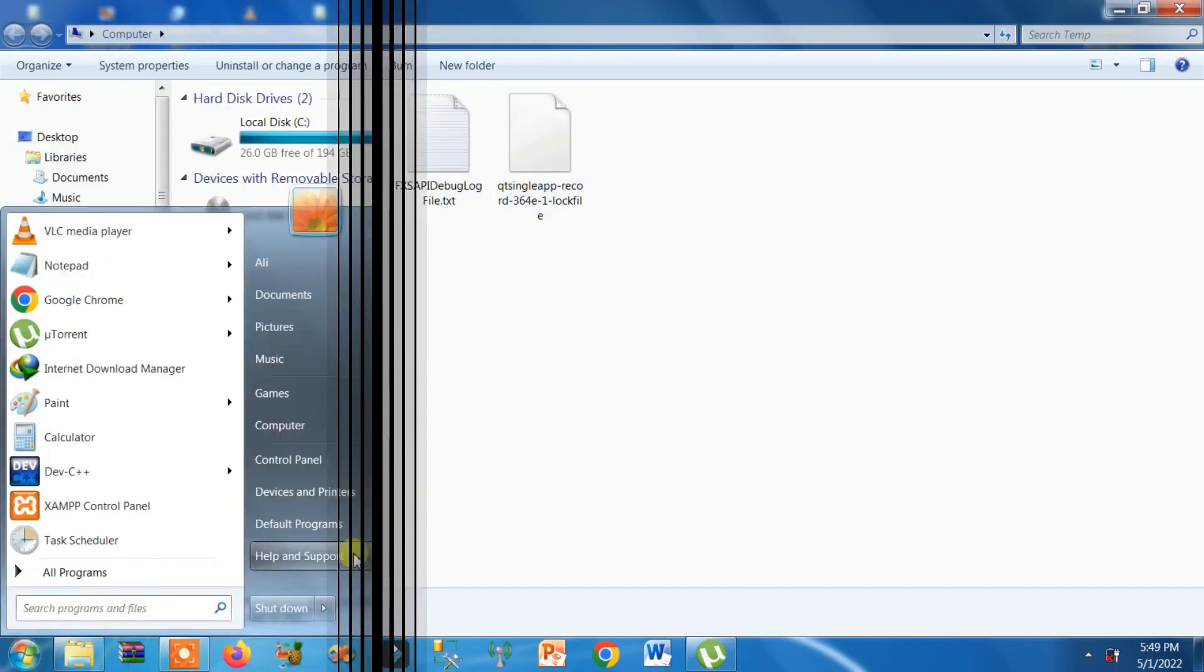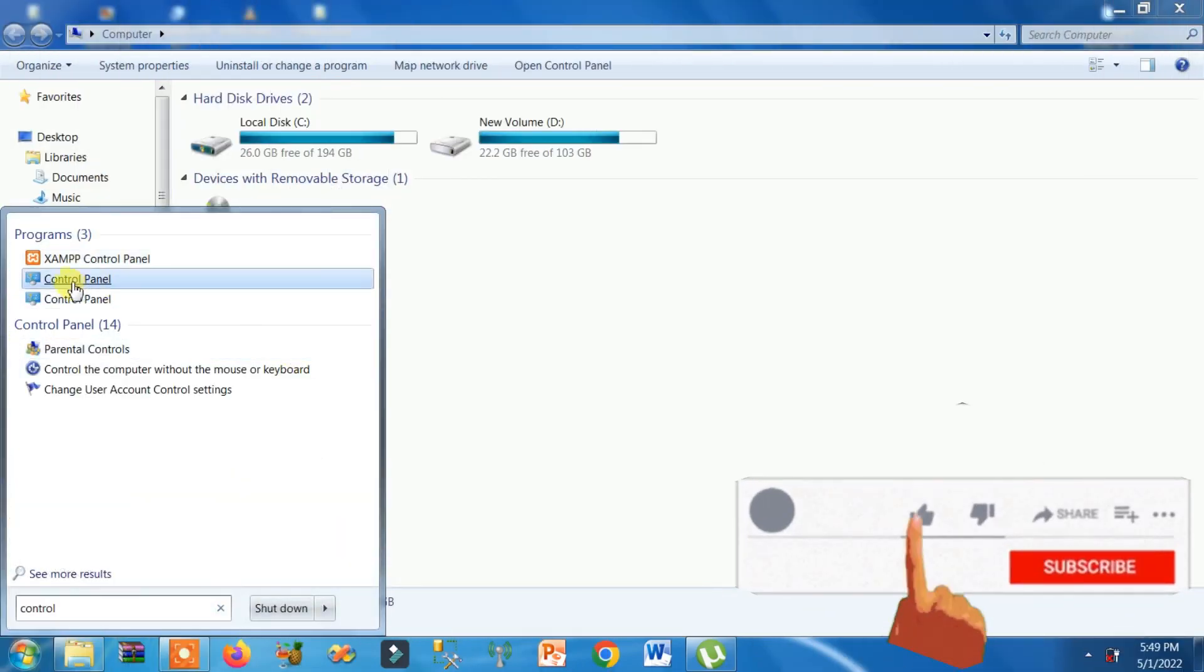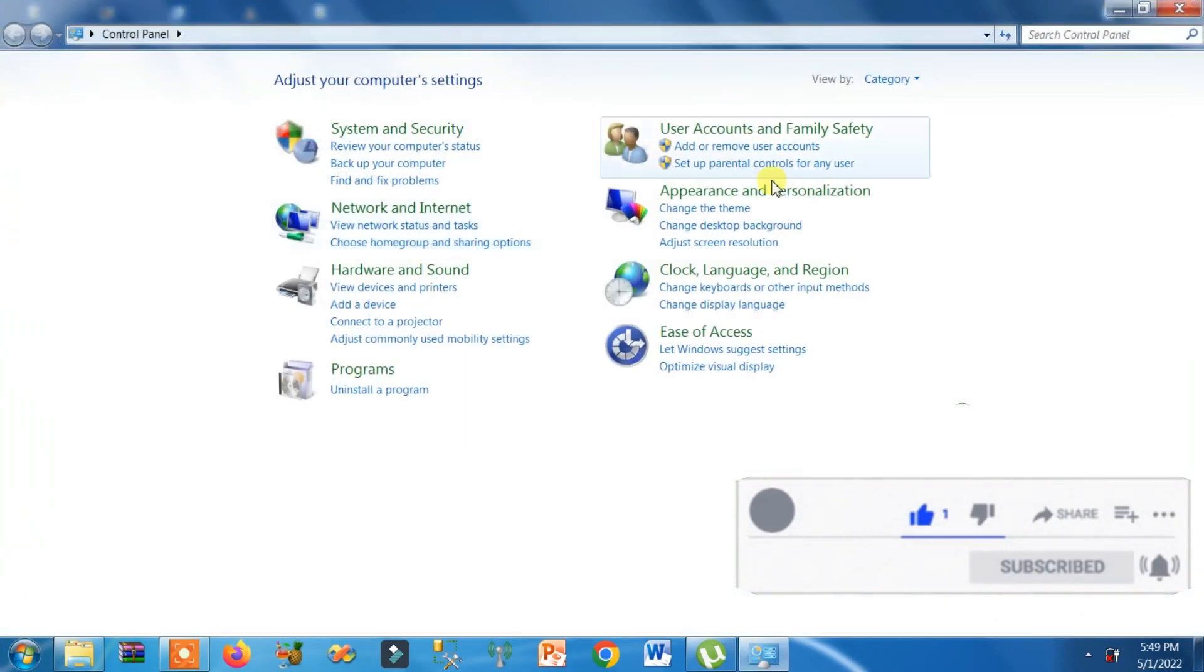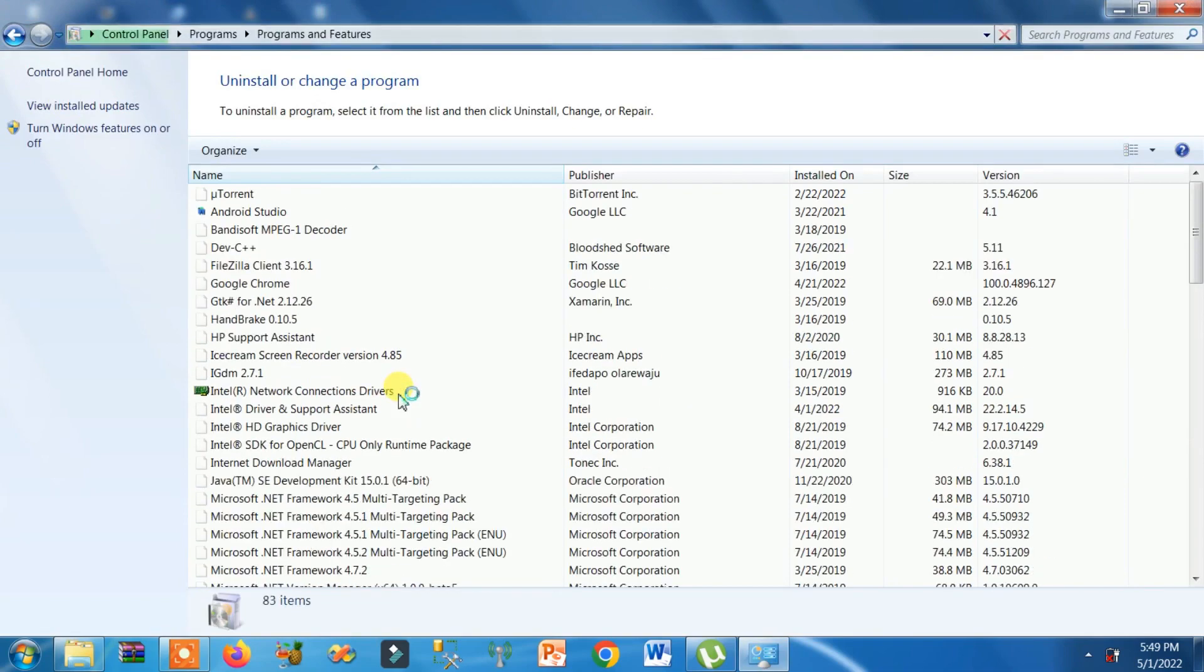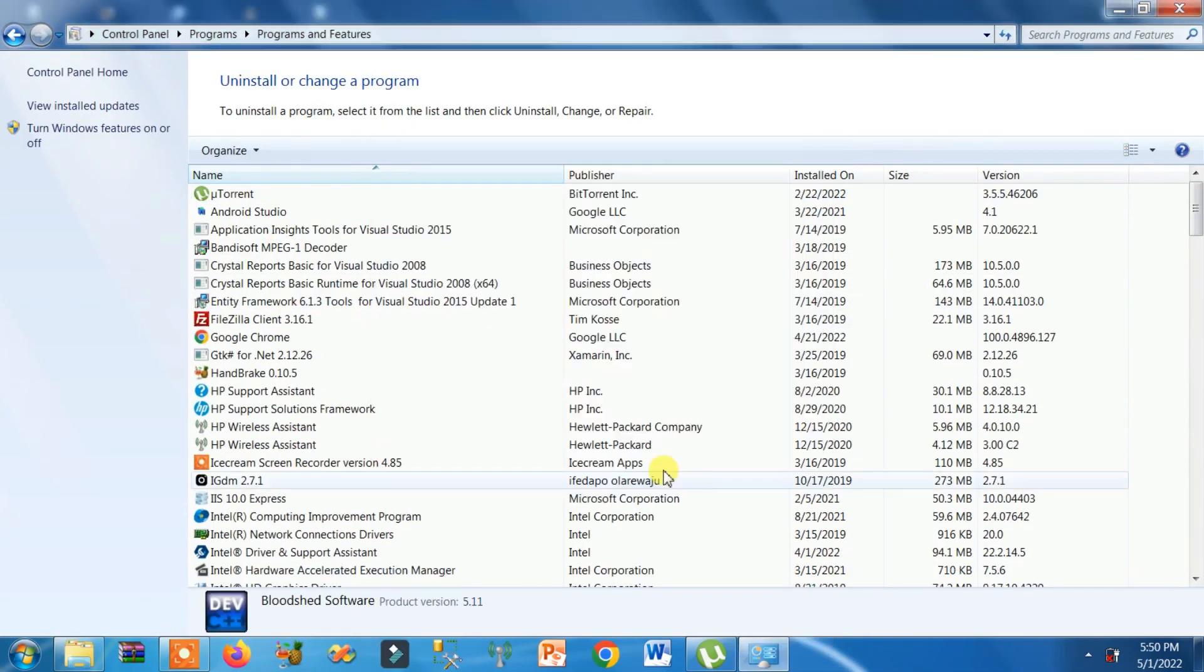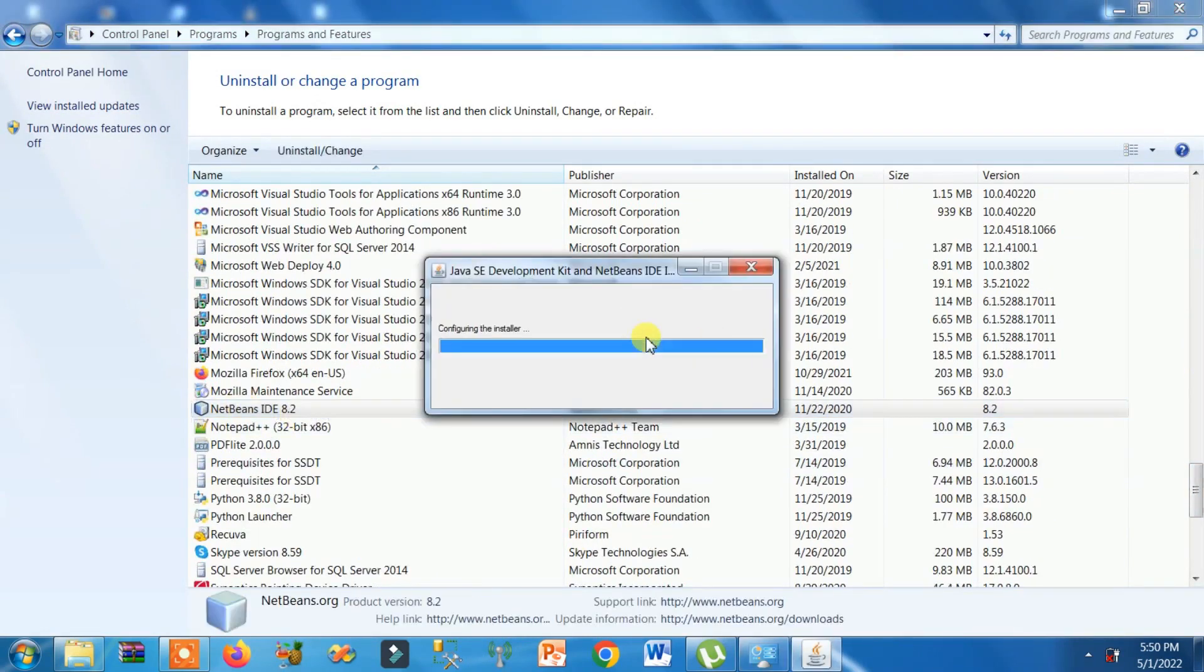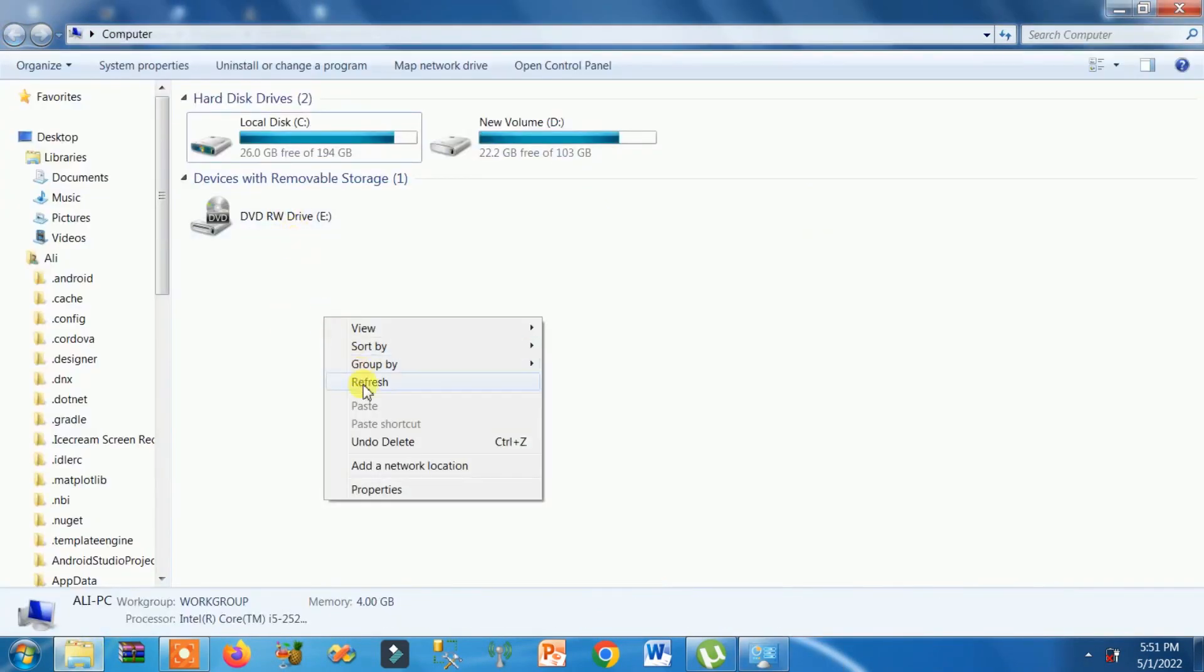The third and final solution is you have to uninstall the unnecessary software applications that you have installed but you are not using anymore. Just uninstall them. That's how you can free up space.